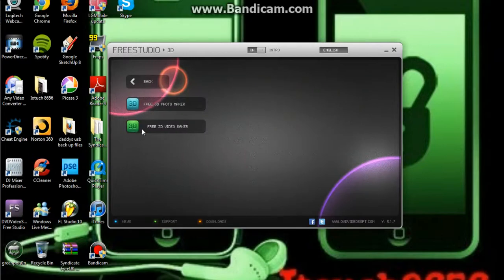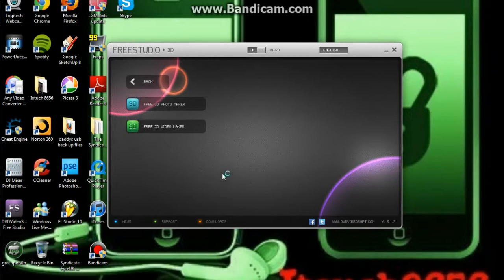So, here, Free 3D Video Maker, you're just going to press this, wait for it to load, it shouldn't take too long.